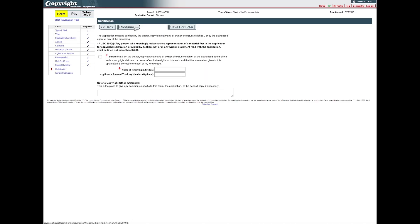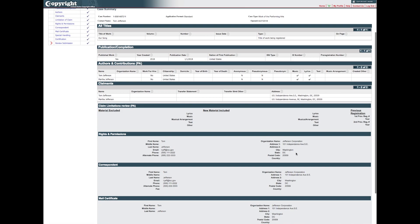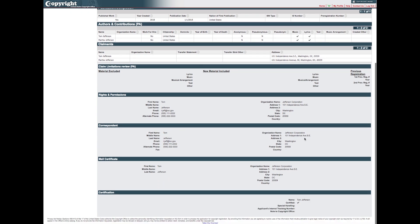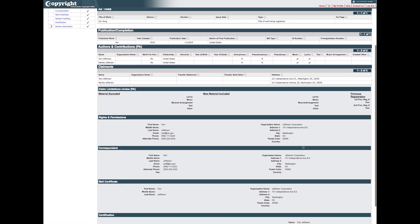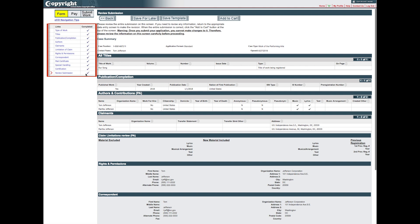The application must be certified by the author, copyright claimant, or owner of exclusive rights, or by an authorized agent of one of these parties. Check the box to confirm that you are authorized to certify the application and enter your name as the certifying individual. Click Continue to review the information provided in the application. Carefully review the information you entered before proceeding further. Use the links in the navigation bar to go back and make corrections if needed. Click Add to Cart to pay the fee and submit your application.